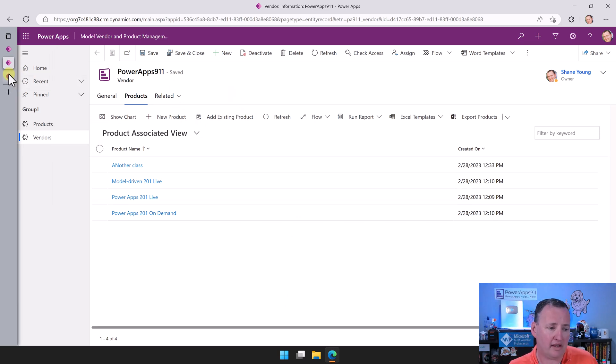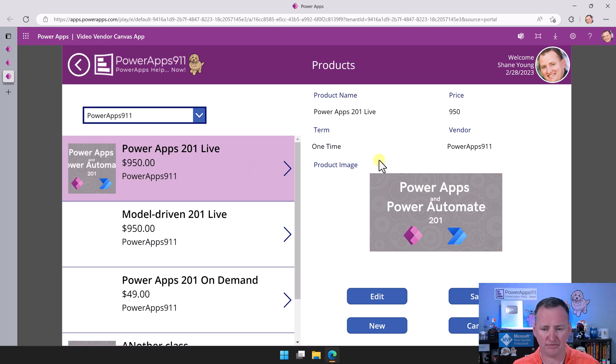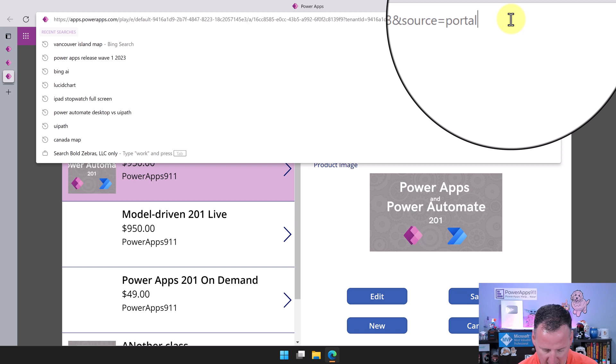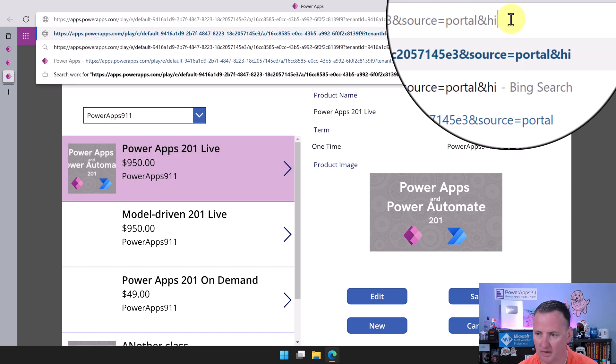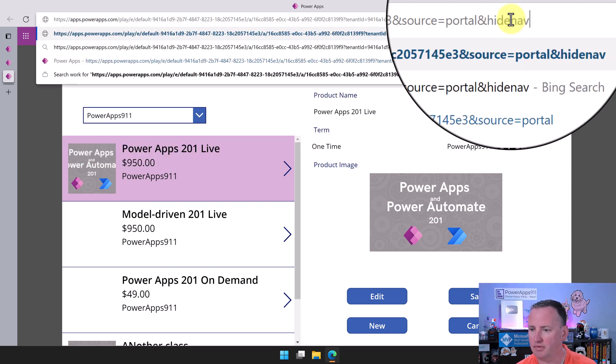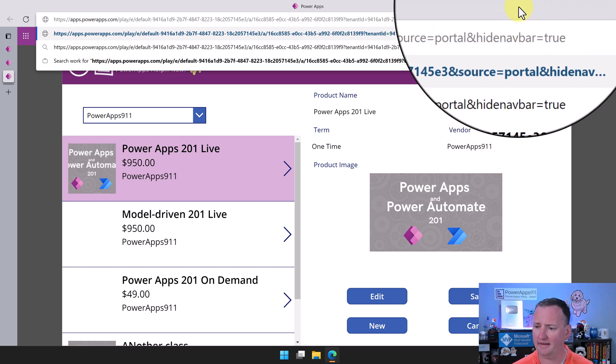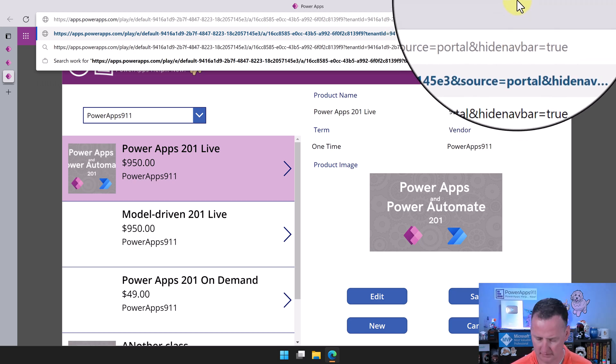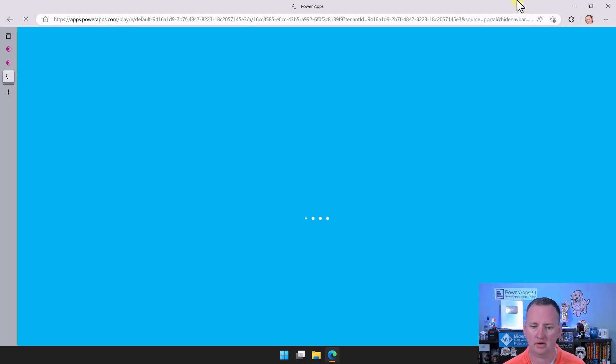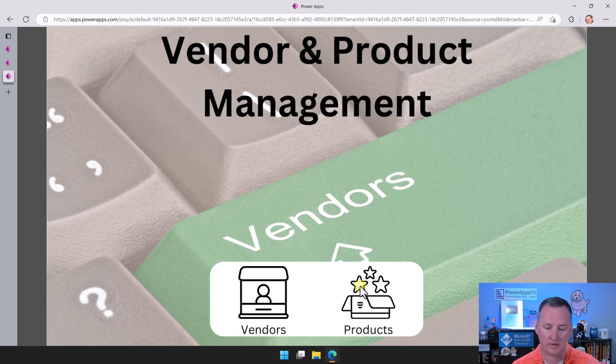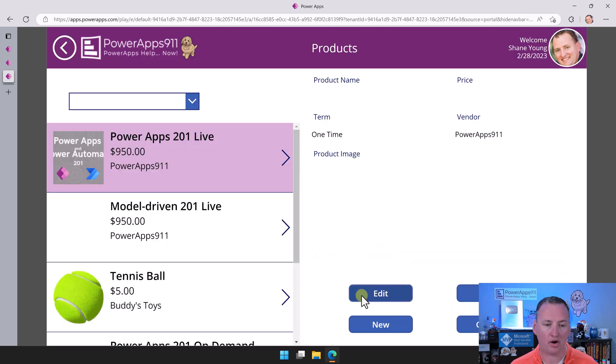On the other hand, over here, this looks nice. If we went up here and said ampersand hide navbar equals true, if we did that and hit enter, it'll reload. Look, we get rid of that ugly bar at the top and this app looks nice.